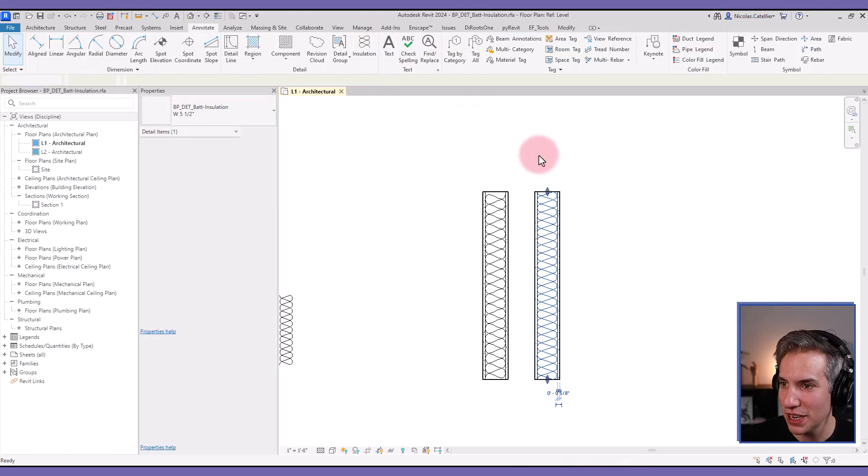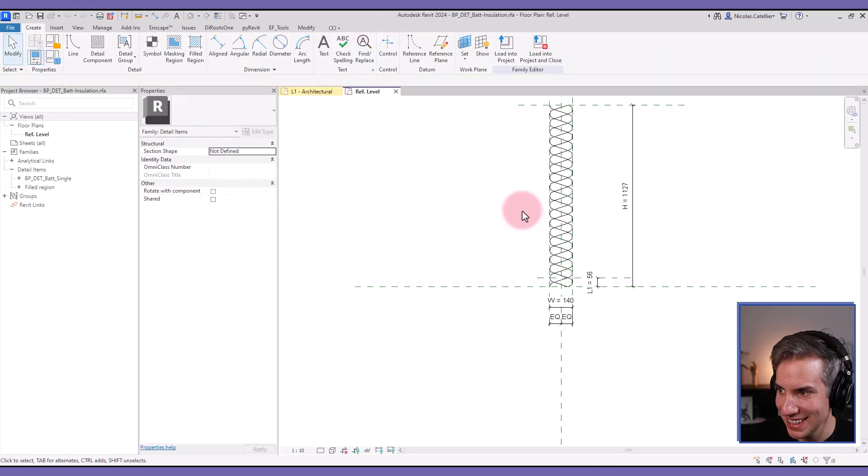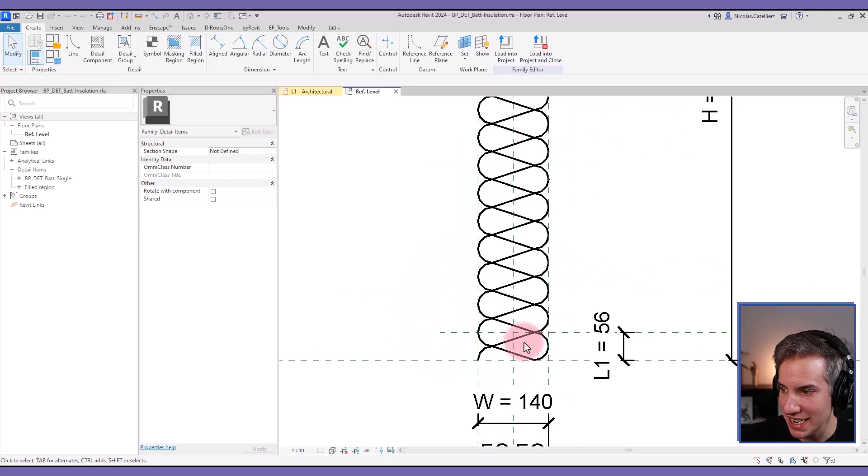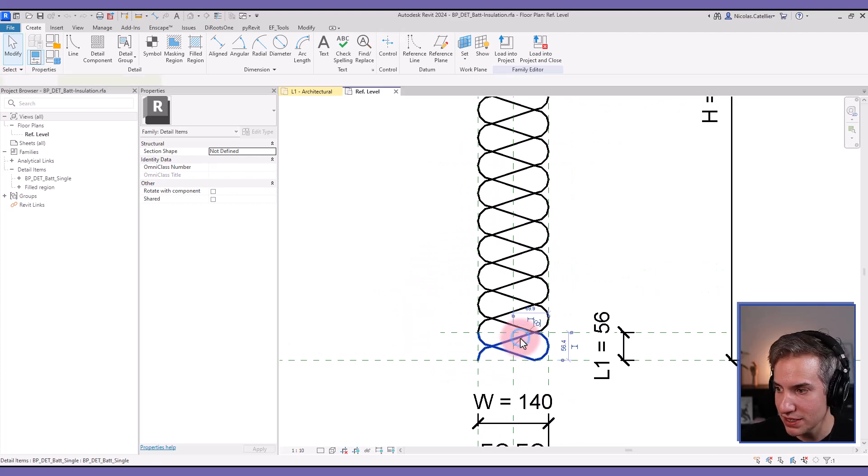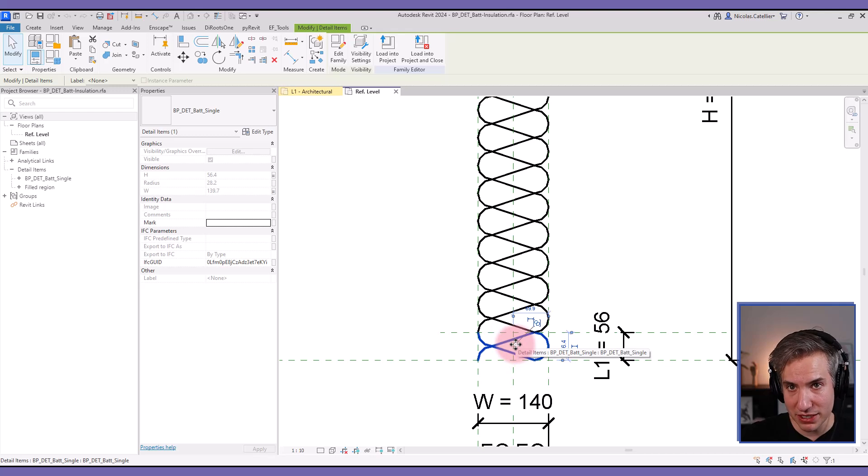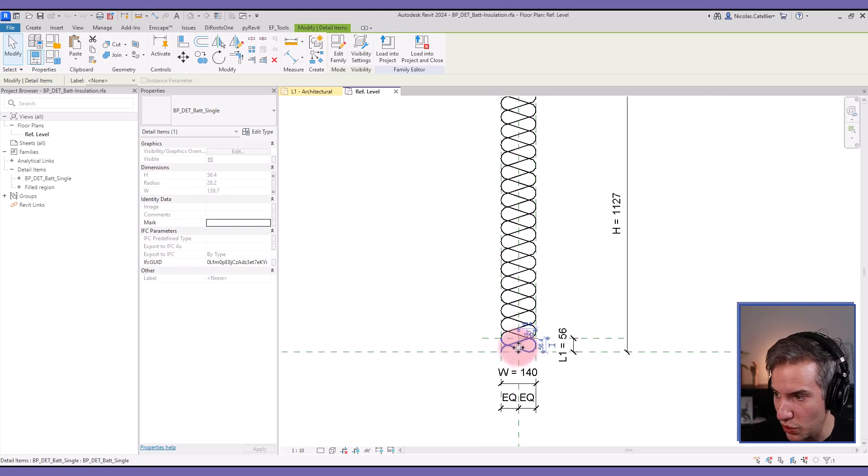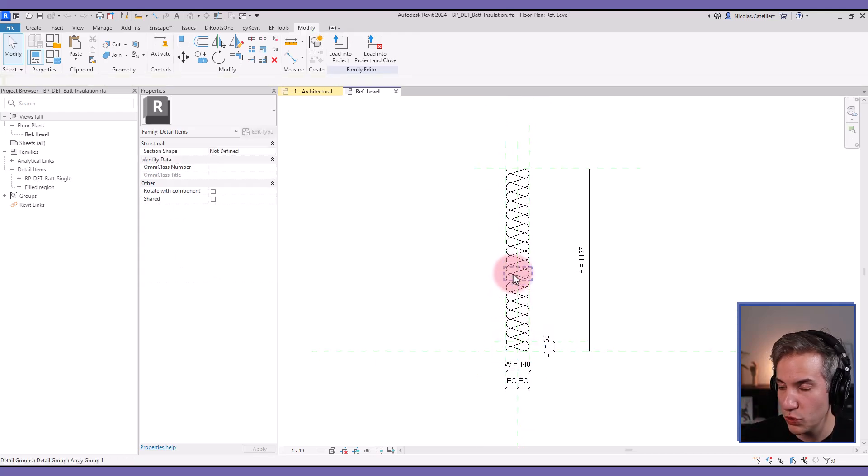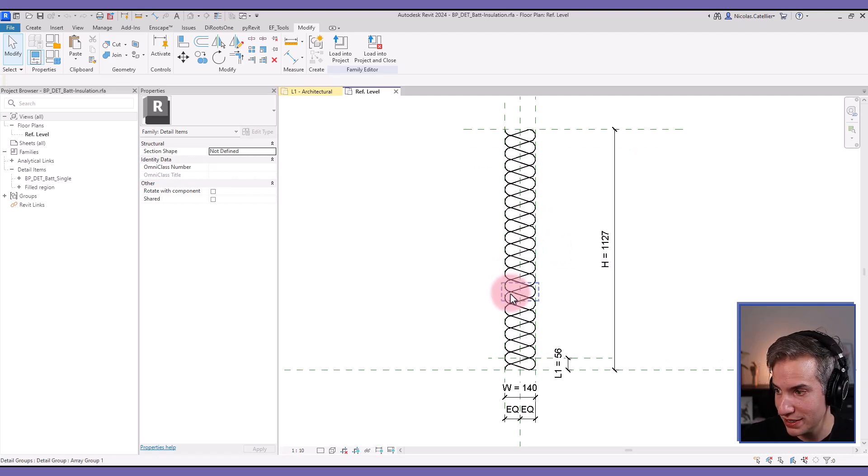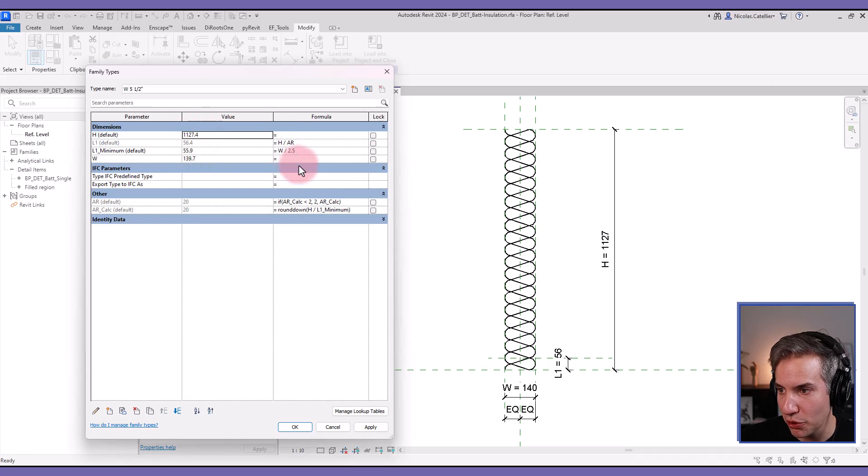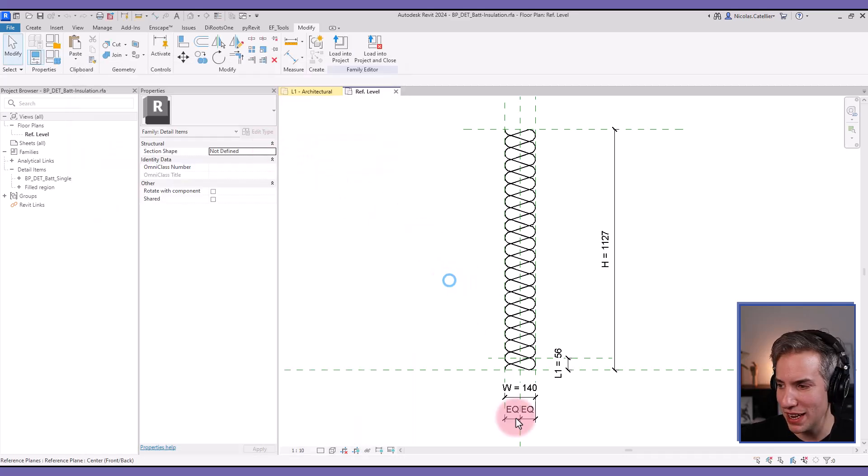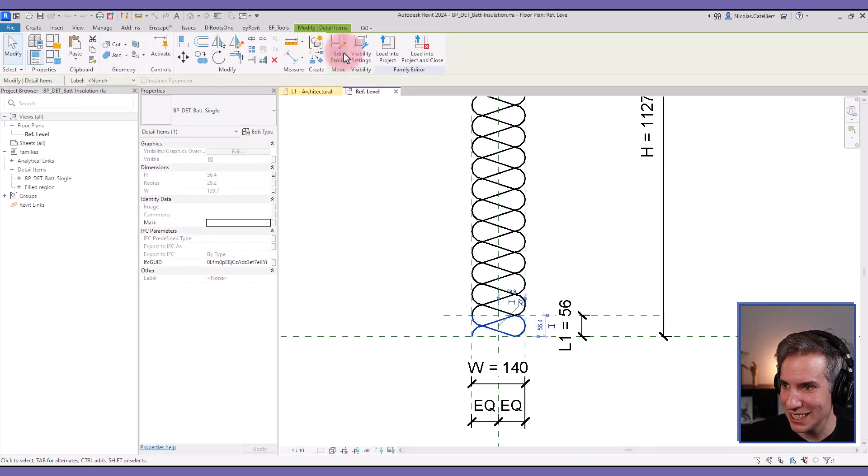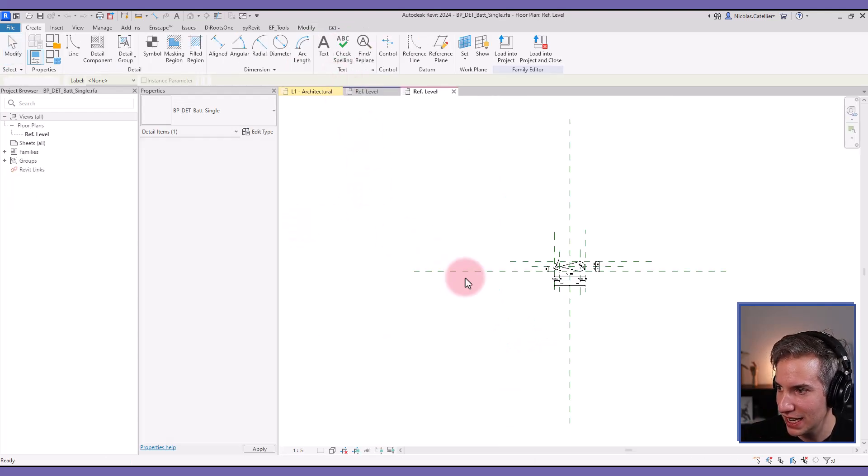Let's have a look inside of this family so you can understand how it's made. The general idea of the family is that there's a single element that is a nested family, a family inside of the family, that is placed inside this one and then we're using the array tool to create this. Overall the family is relatively simple, there are a couple of formulas.